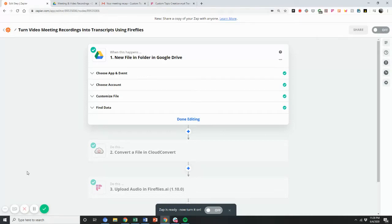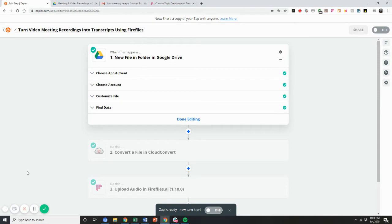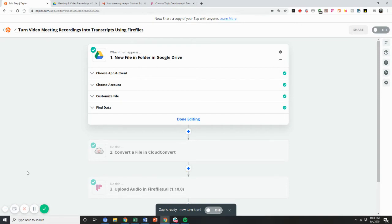Hey guys, a common request we get is how can I have video meetings or video files that have meetings, podcasts, and other important pieces of information transcribed using Fireflies. Usually these meetings might be residing in your Google Drive or Dropbox folder or something like that. You can actually now do that thanks to our Zapier integration and some of the new capabilities that are available.